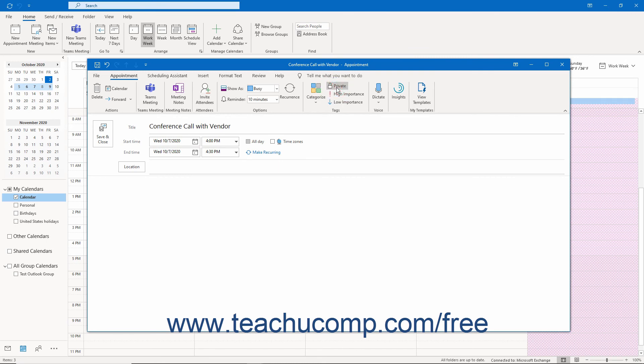To set the importance of the appointment, click either the High Importance or Low Importance buttons in the same button group.